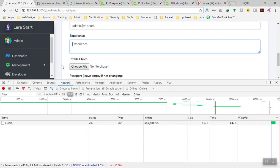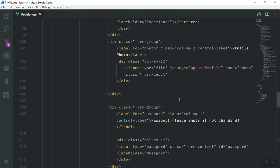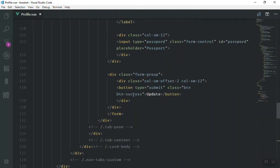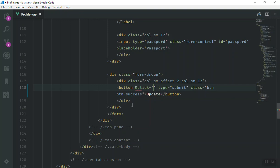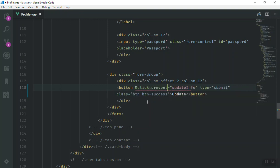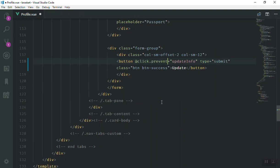Let's go to the profile view. Here is the update button. What I'm going to do is write a click event here and say: if someone clicks on this, call the update info function. You can also use an event modifier in Vue — just write 'prevent' here. The prevent modifier will stop the page from refreshing. If you don't write prevent, the page is going to refresh, so that's why we write it to modify the event.